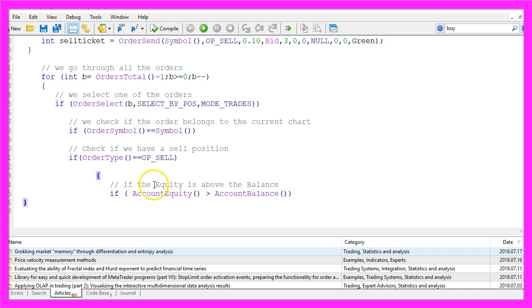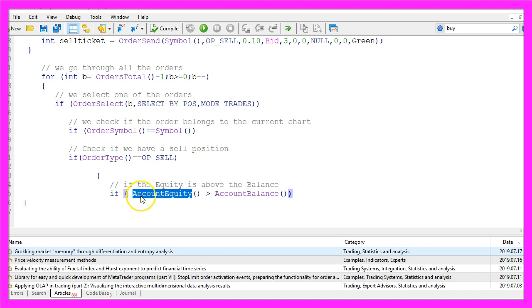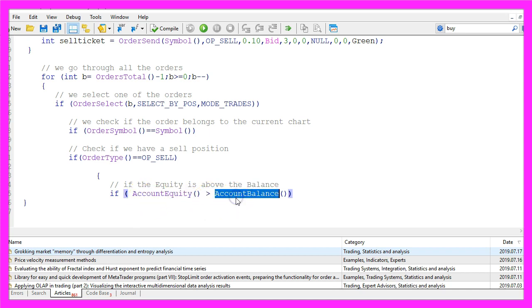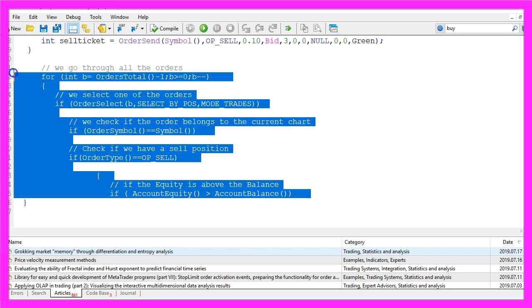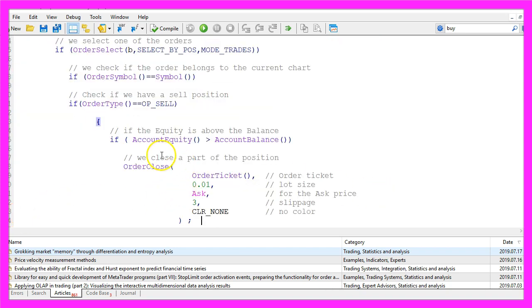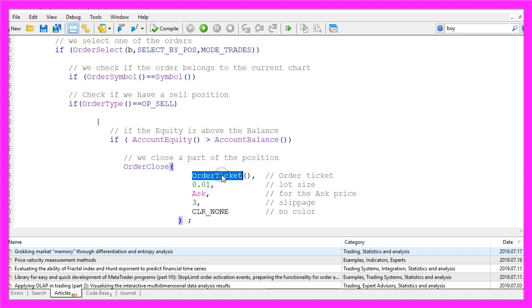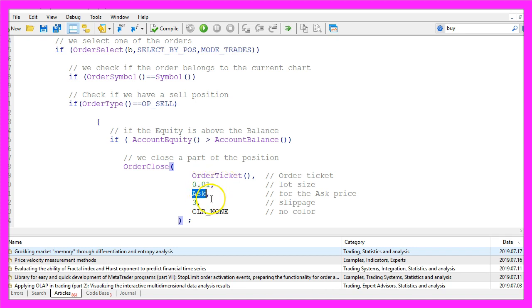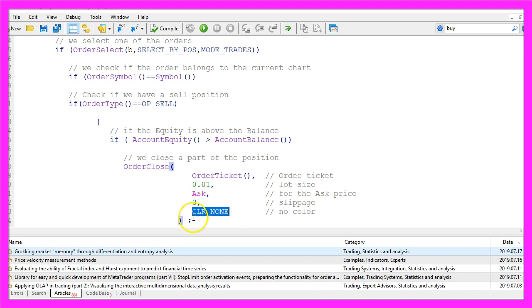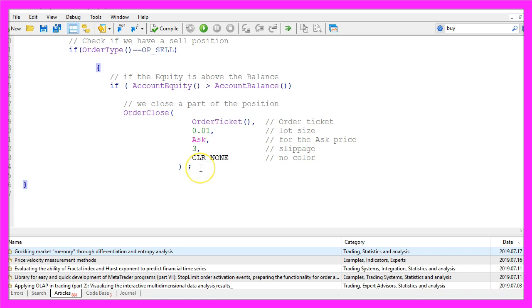So let's check if the equity is above the balance. That would be the case if the account equity is bigger than the account balance. And if all these conditions here are true, we want to close a part of the existing position. That is done by using order close. For the current order ticket, we want to close one micro lot each time for the current ask price. The slippage tolerance is three and the last parameter here stands for a color. We don't need a color, so we use CLR_NONE. That's almost it.